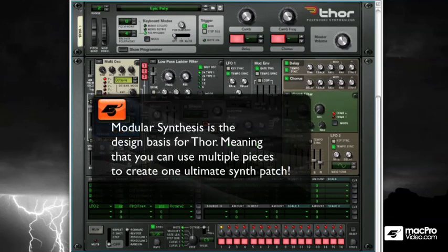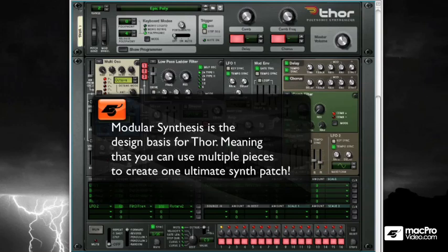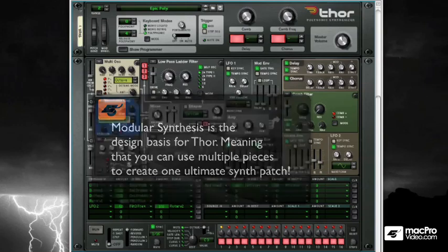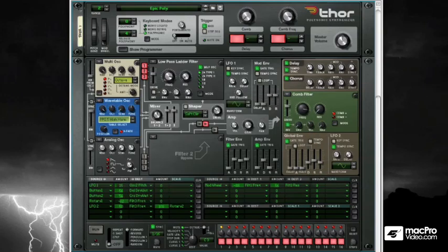Before the Minimoog, before the DX7, before the Roland Sense, there existed modular synthesizers. These were not small or even medium-sized synthesizers we're used to. These things took up entire walls.